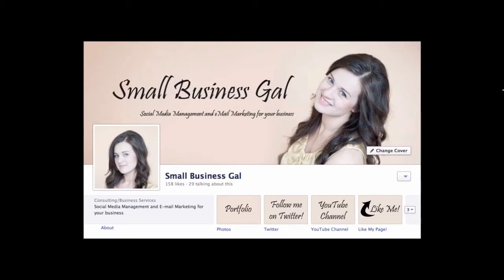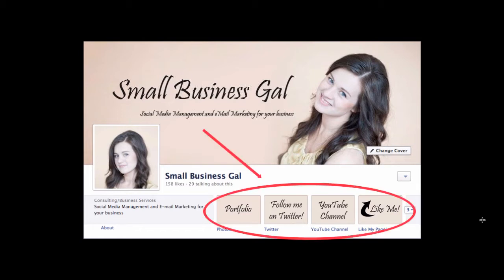Hello, this is Vicky Lashenko from smallbusinessgal.com. Do you want your Facebook page to have custom tabs looking like this? I'm going to show you a free way to create these tabs.